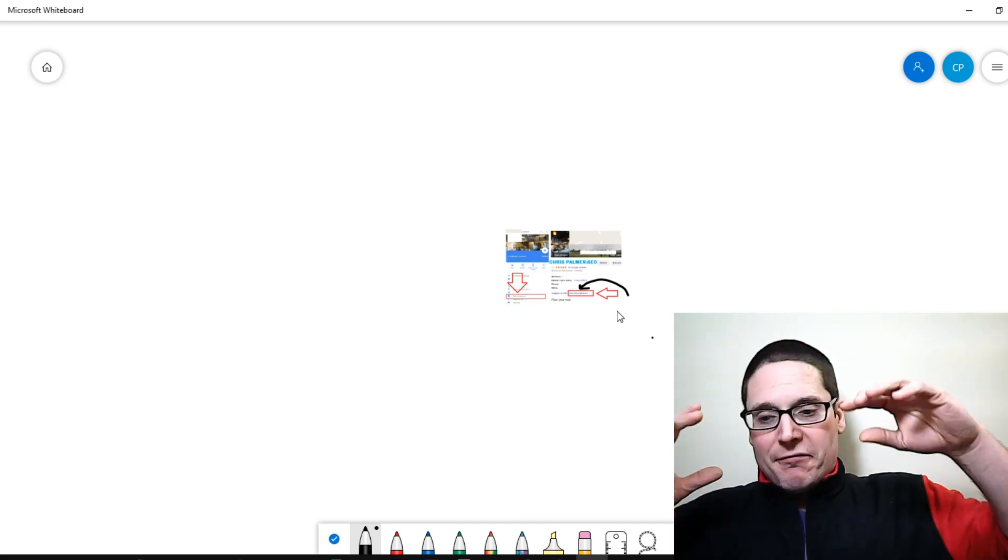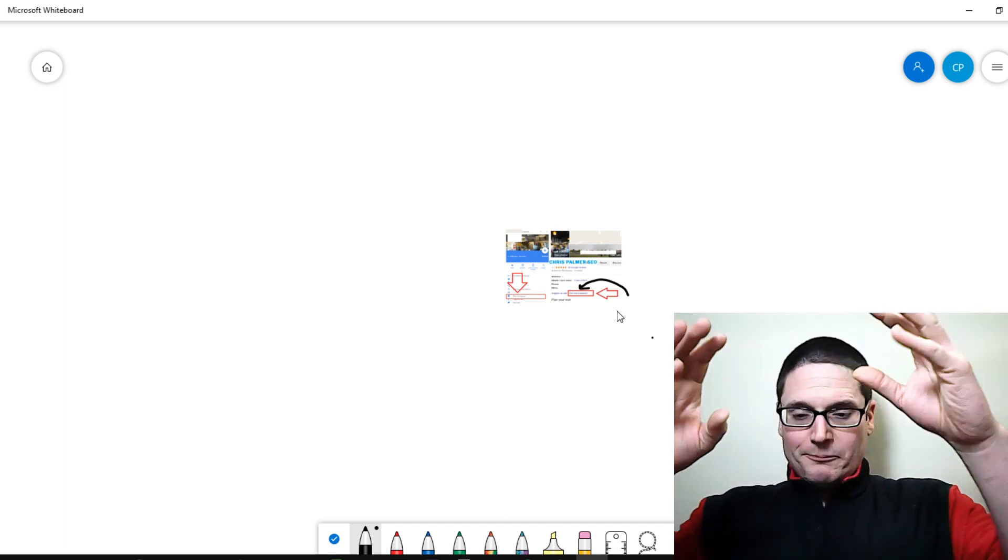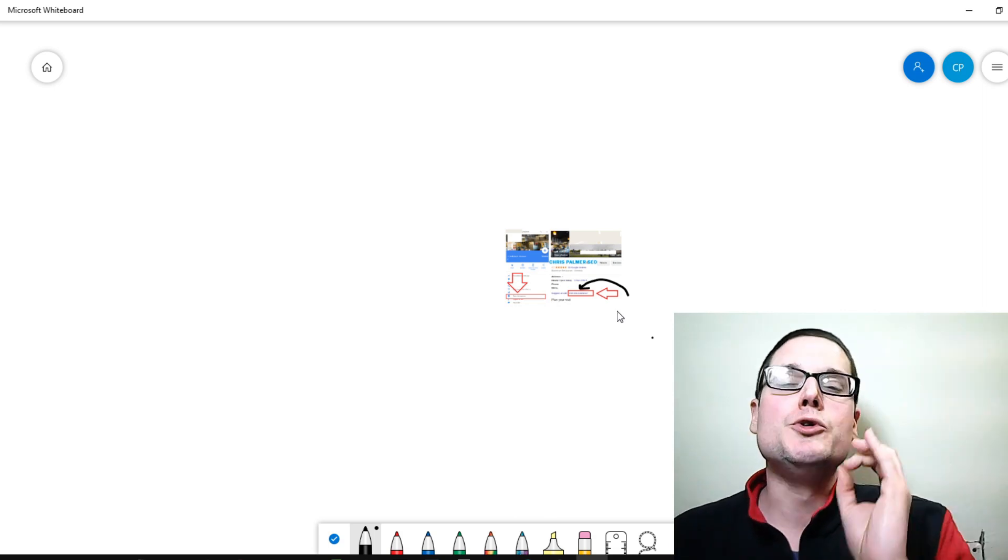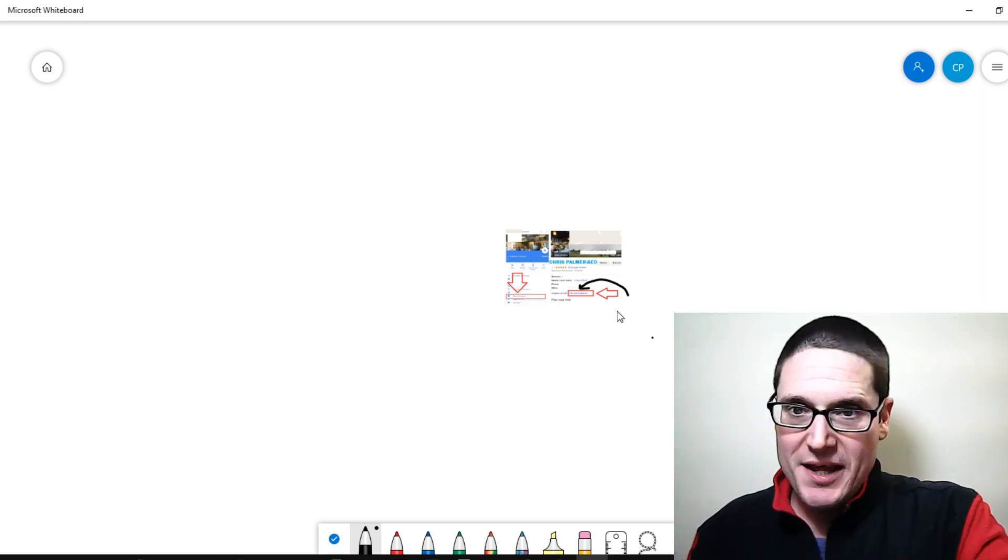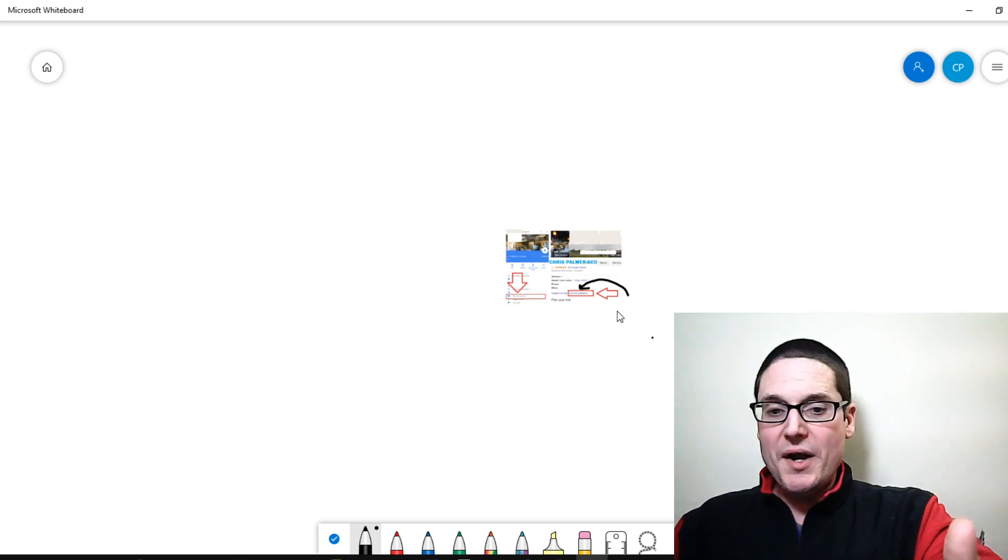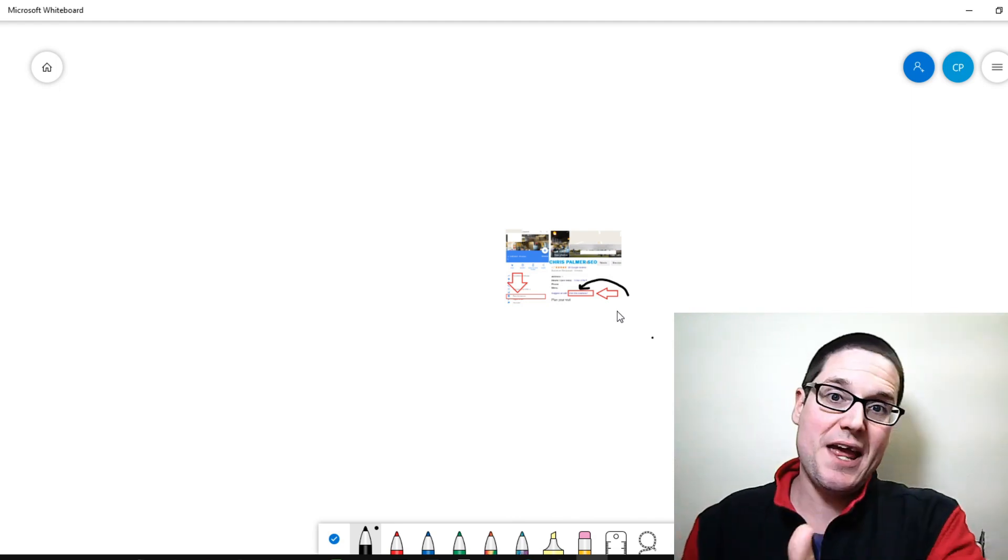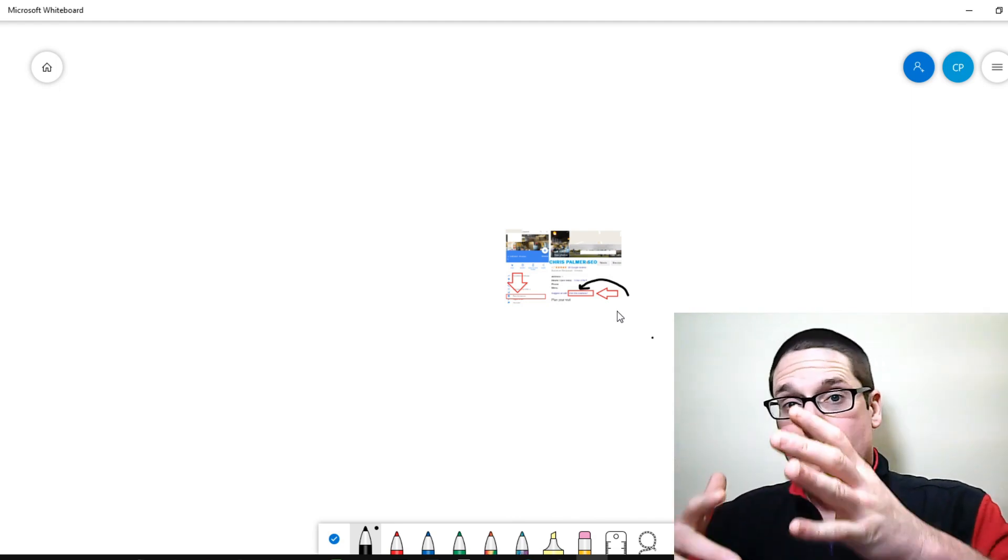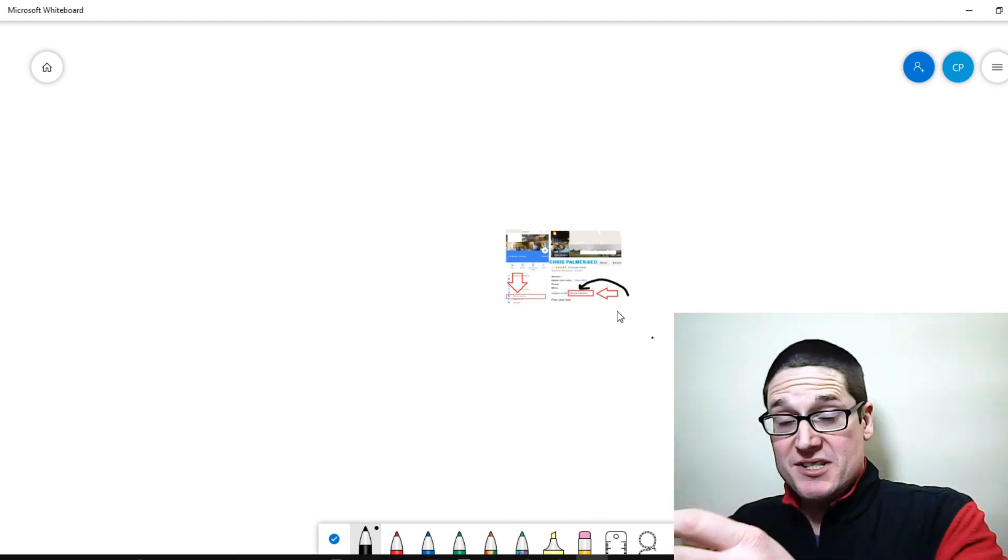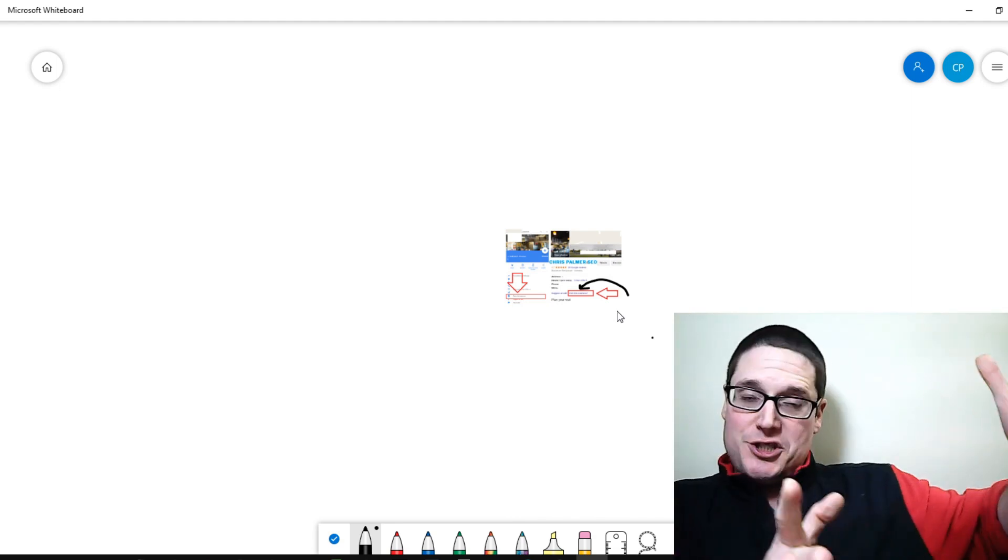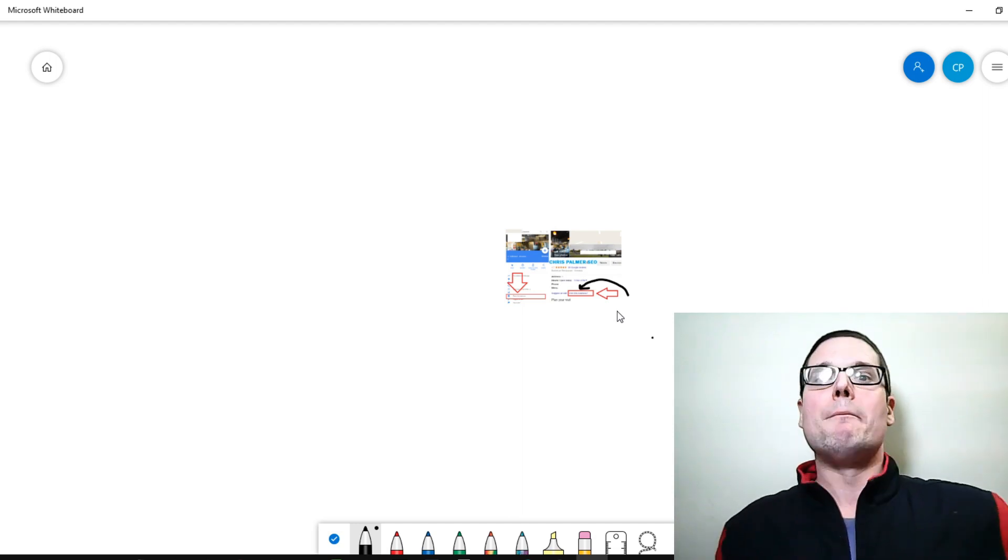And the fourth thing is you do not want to create a footprint. So don't go put in a business name one at gmail.com, business name two at gmail.com.